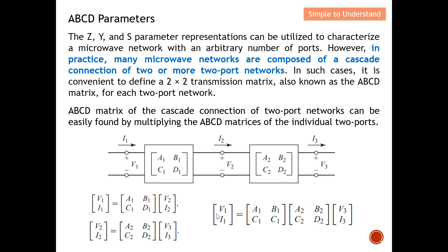The ABCD matrix of the cascade connection of two-port networks can be easily found by multiplying the ABCD matrix of the individual two-port networks. I can easily combine the overall effect of the cascade by simply multiplying the matrix of the first two-port network by the second two-port network to obtain the combined cascade ABCD parameters. This is the key use case of ABCD parameters — I can easily analyze the cascade network by simply multiplying the matrices together.